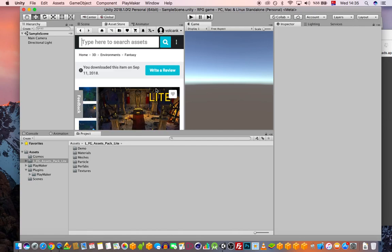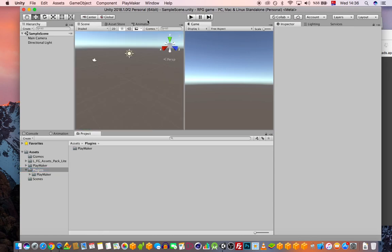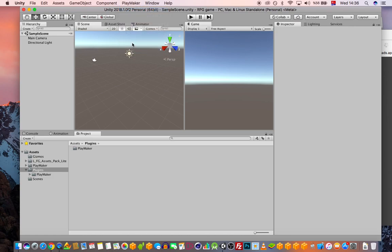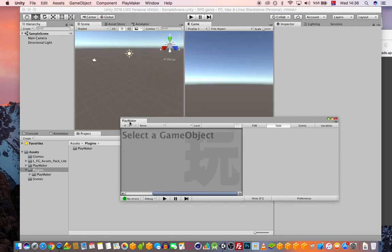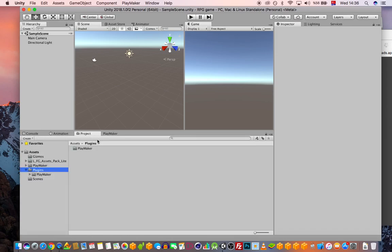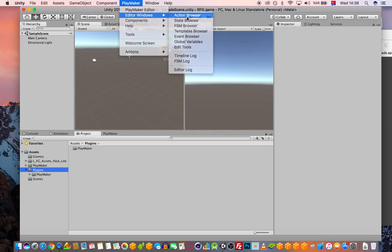Let me show you how to set up Playmaker. After you install it, you'll need your Playmaker Editor window open. I'm just going to drag and drop it here. This is where we will set up our nodes — everything like visual coding without typing code.